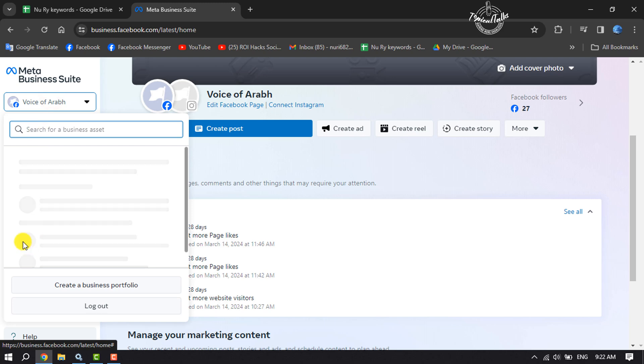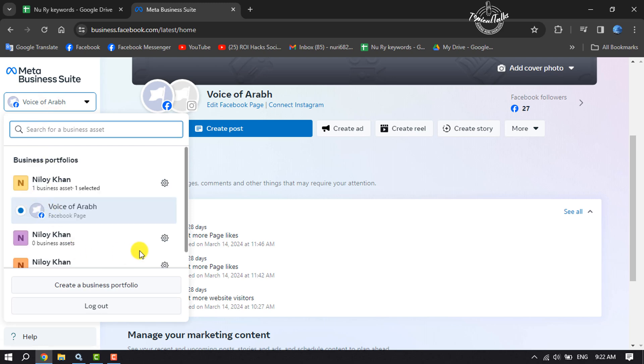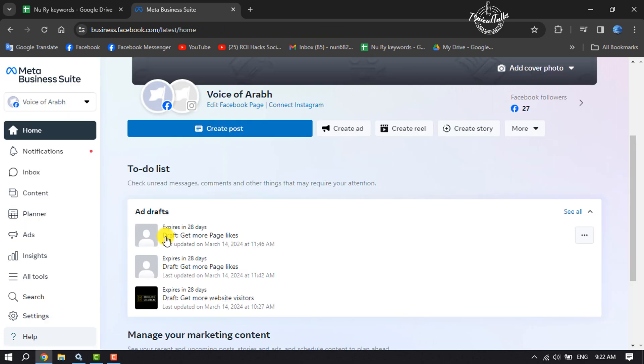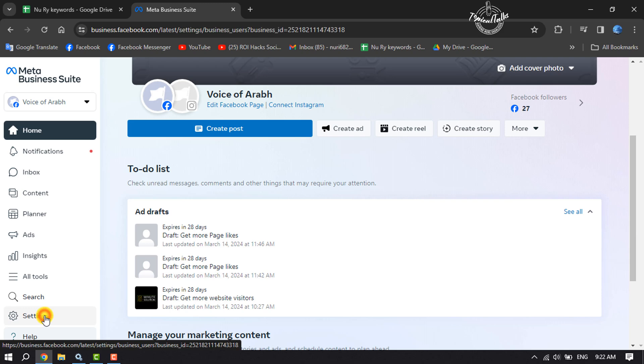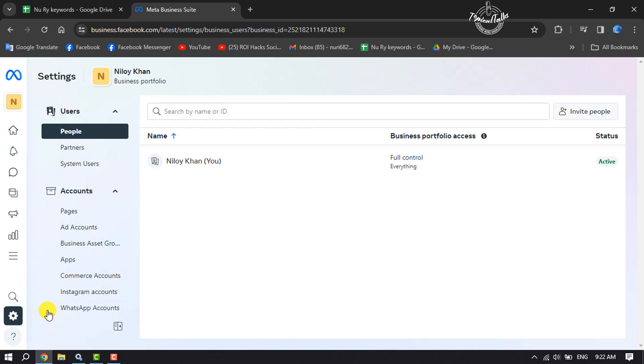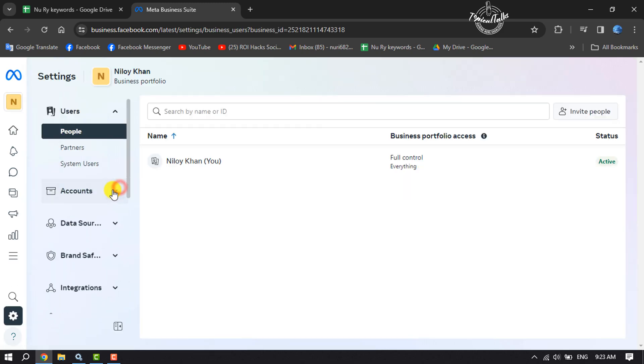Make sure to select the business account. Now click on Settings, and click on Accounts, and click on Add Account.